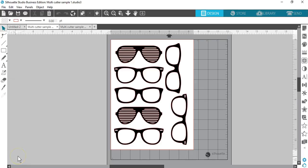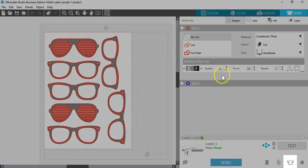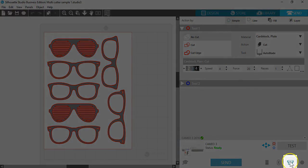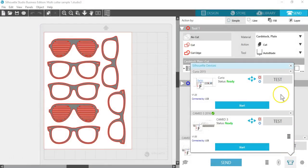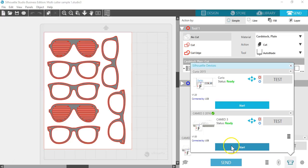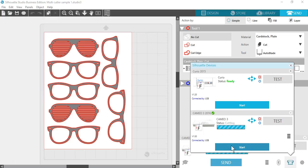To send jobs to multiple Silhouette units connected at the same time, here's what you do. Go to the Send panel and click on the Cutter icon at the bottom. This allows you to select which Silhouette unit to which you'd like to send the job for your currently selected document, then press the Start button.